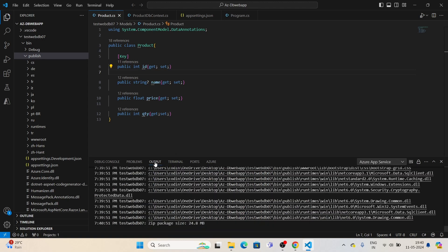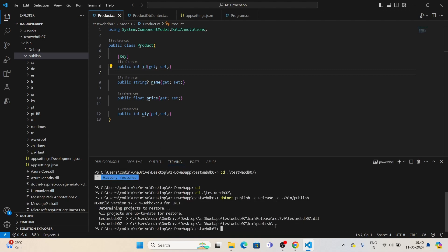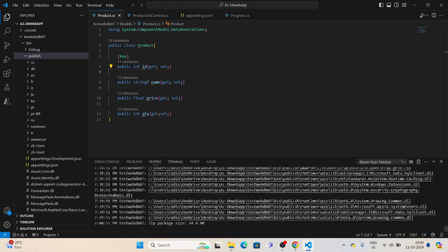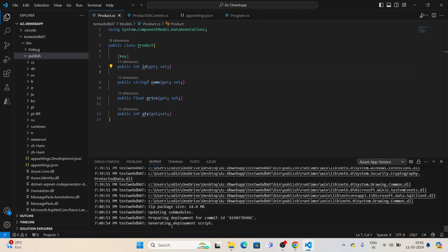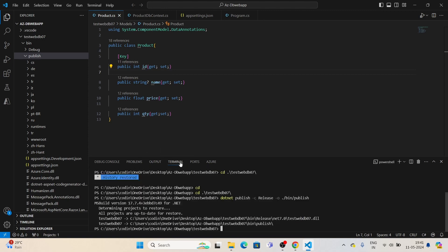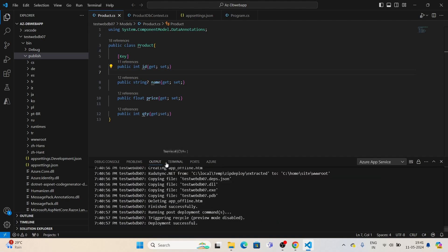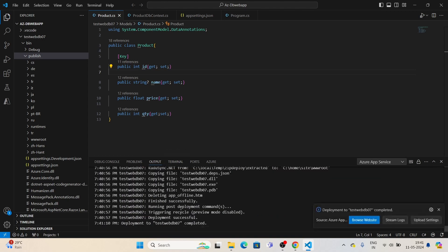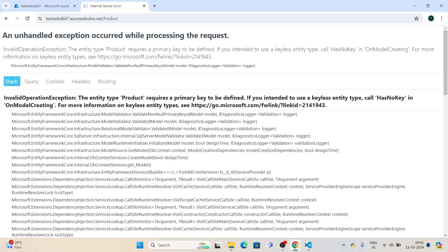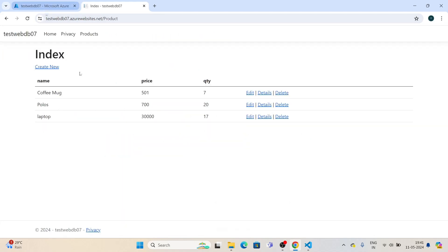Let's check the database connection. The app has been deployed, so let's refresh the page. Here it is—we have solved the error.